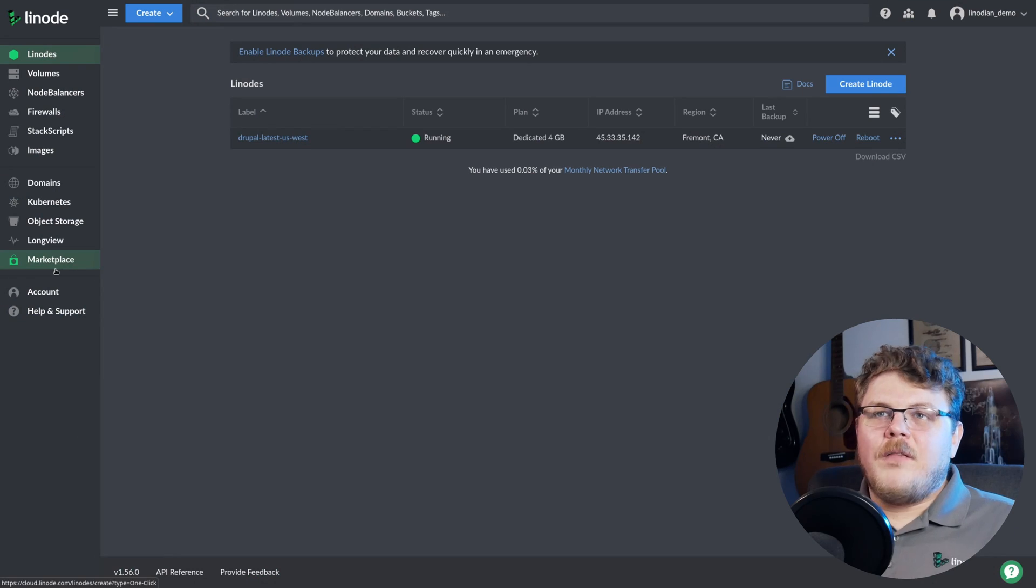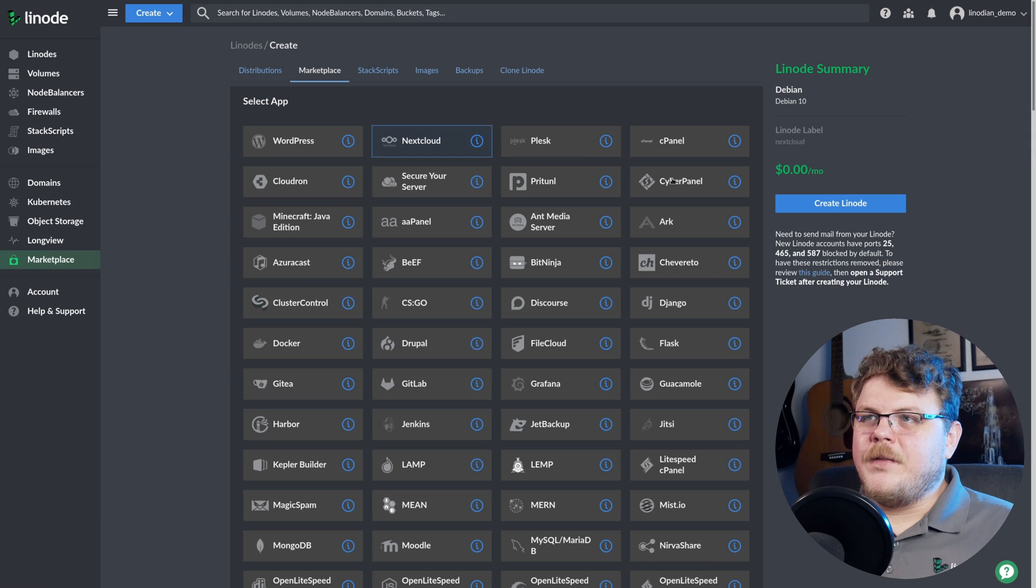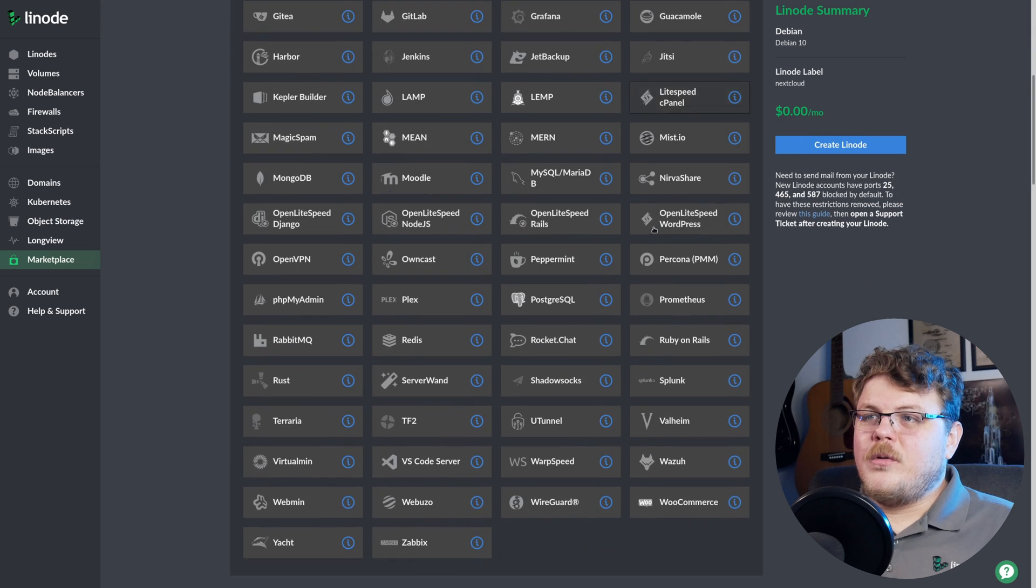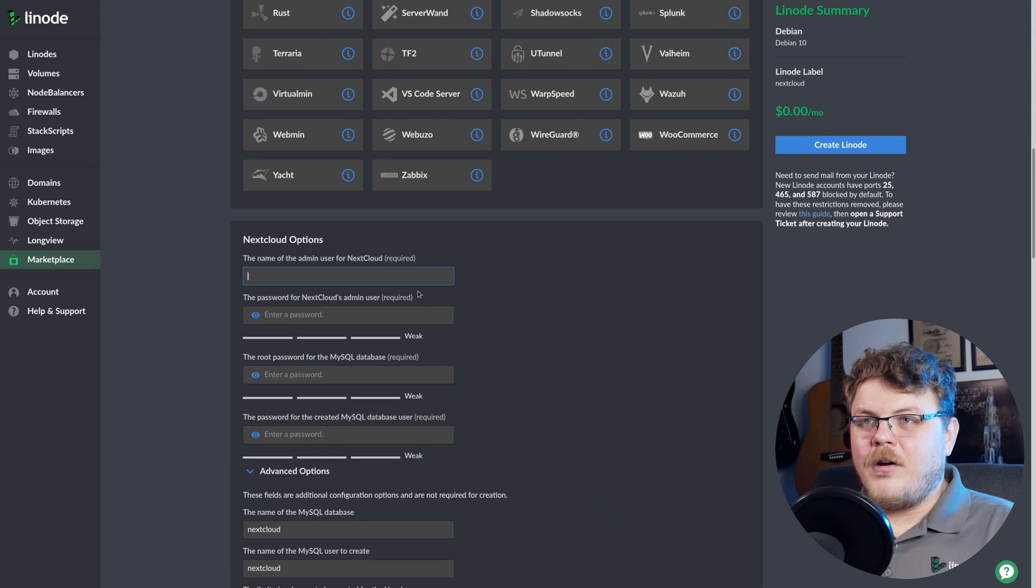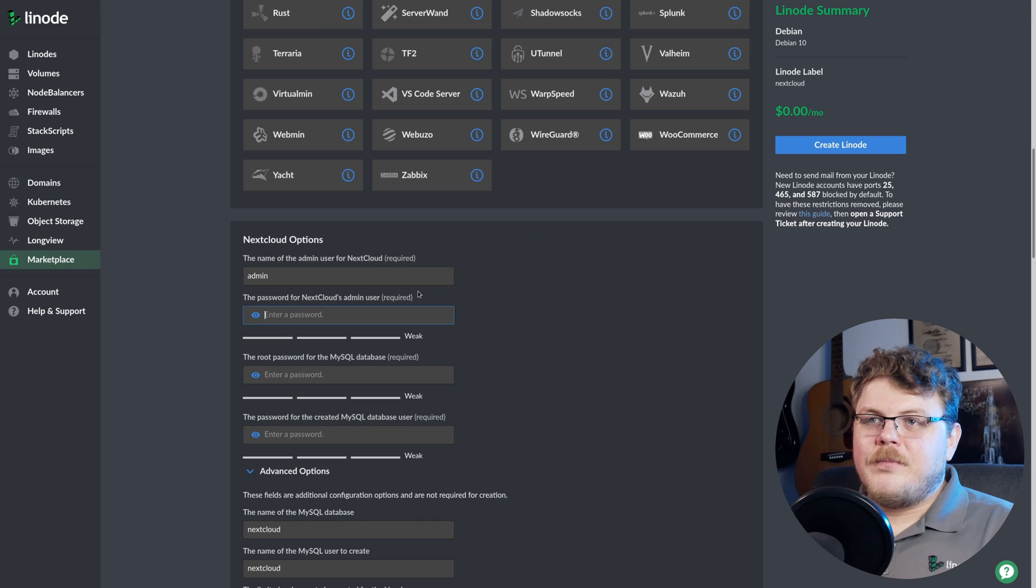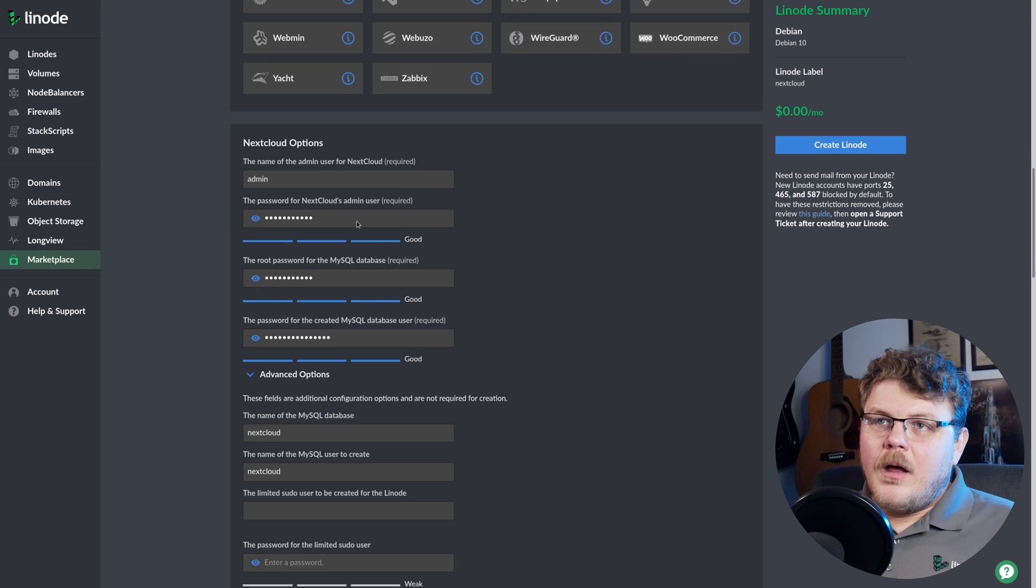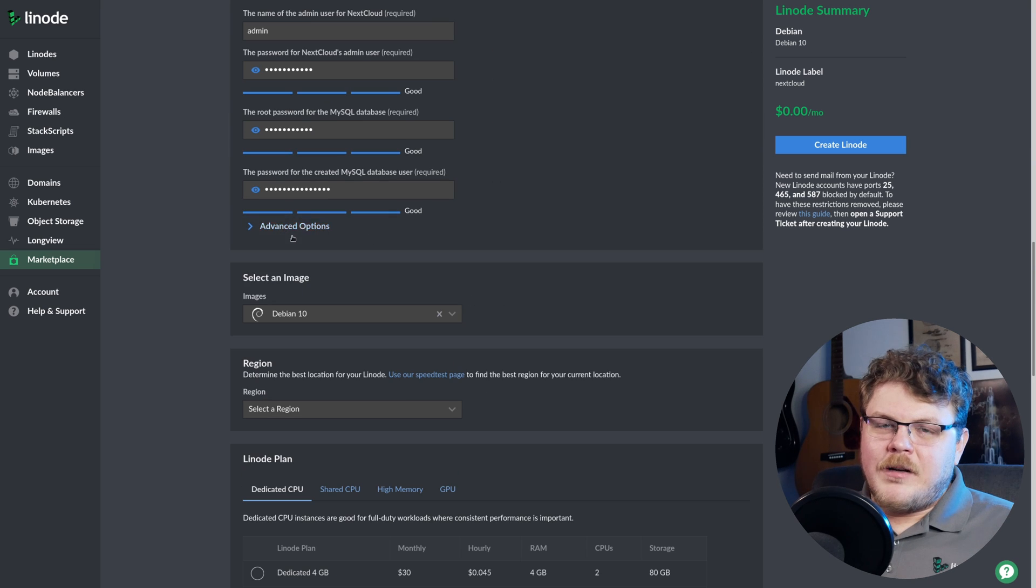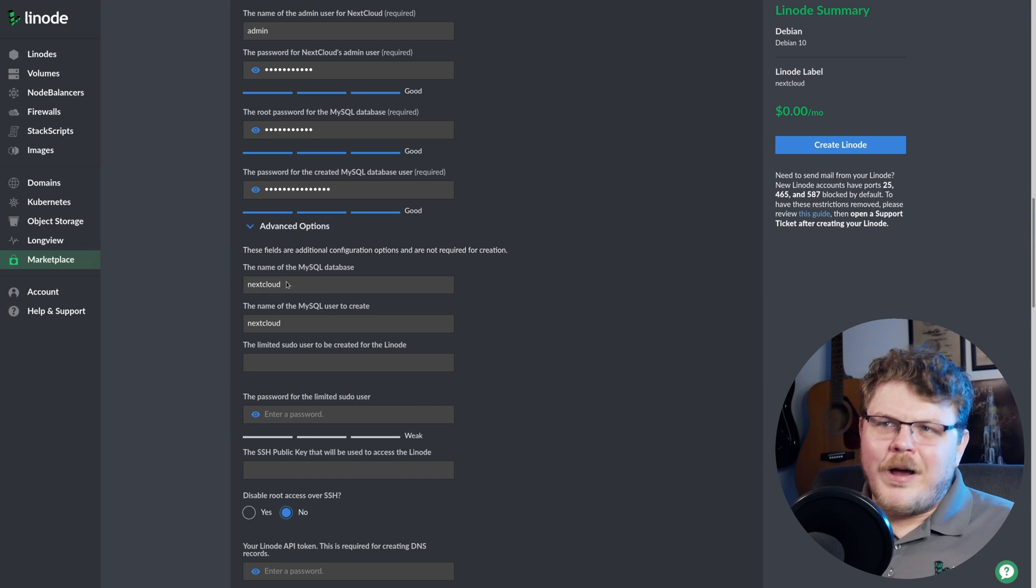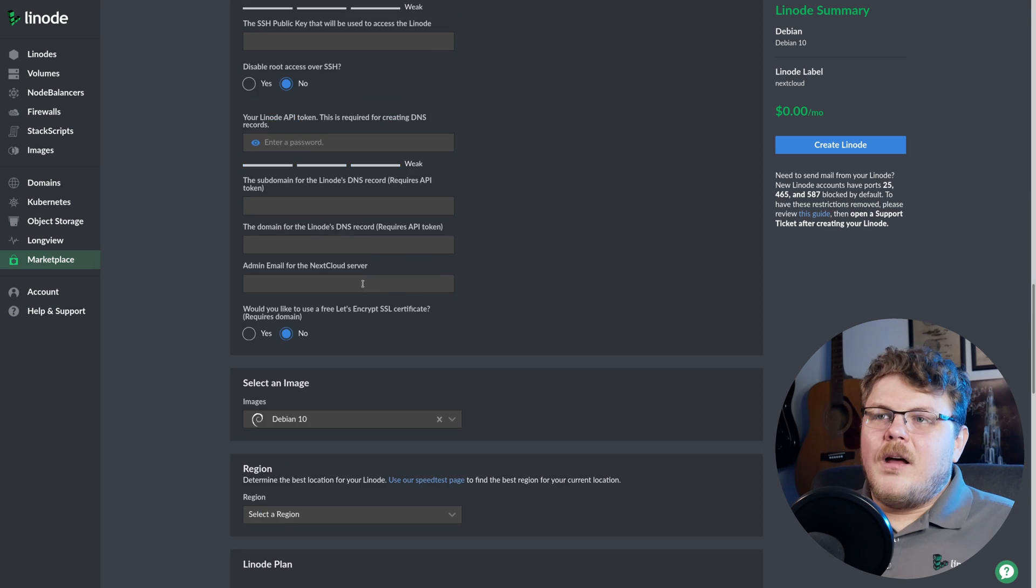All right, so the first thing you want to do is log into Linode Cloud Manager. Over here on the left bar, let's click on Marketplace. From here, we're going to want to select Nextcloud in the list. Now, this is going to set up the basic Nextcloud install for us. So we'll scroll down here and we're going to type in the admin name of our user. We're going to go with admin. We're going to type in some default passwords here, password for our database. And for advanced options, we don't actually have to deal with any of those. The default should be just fine for what we're trying to do here.